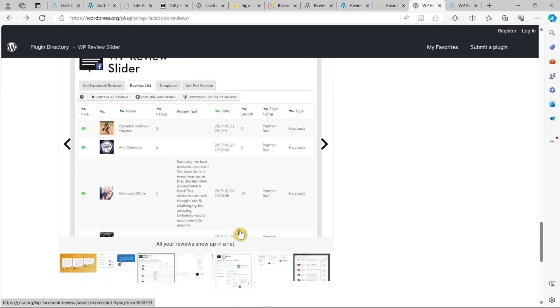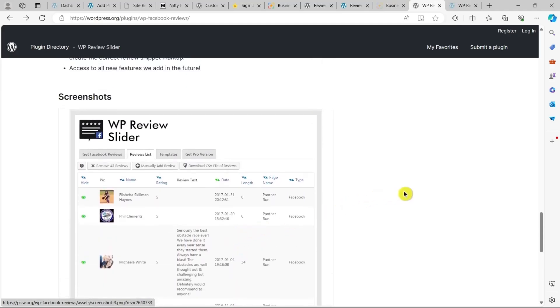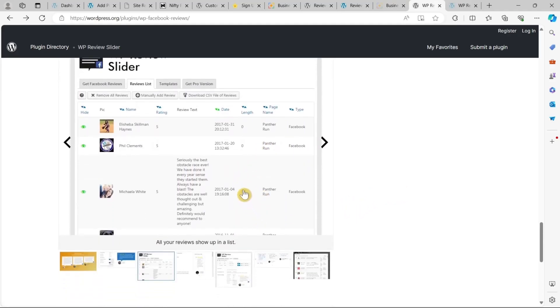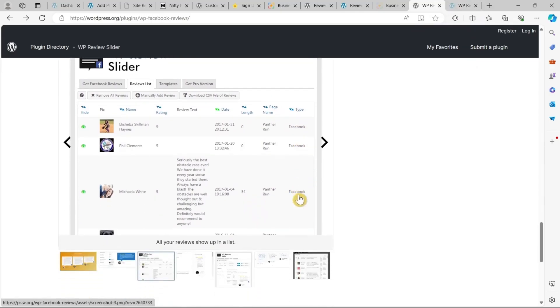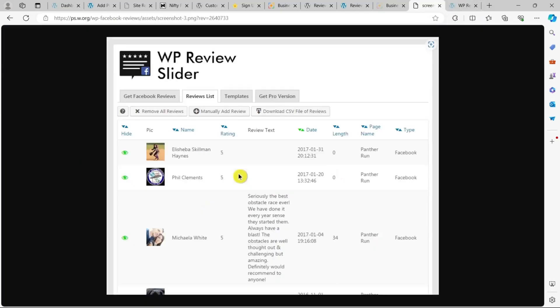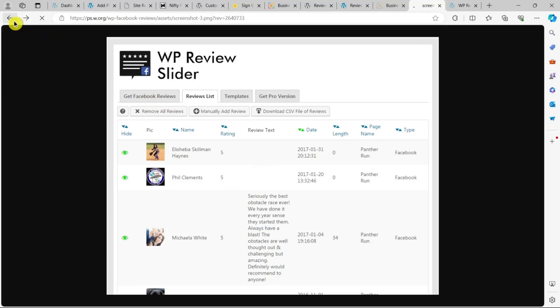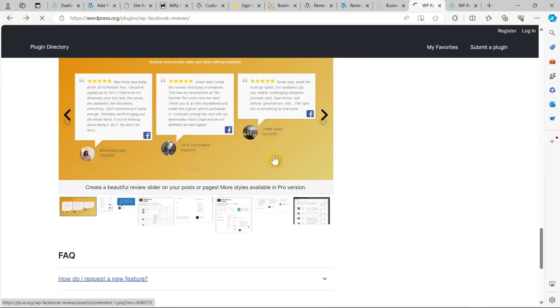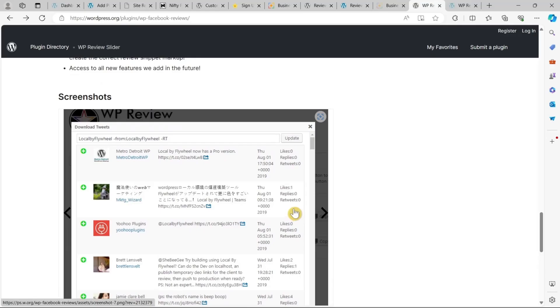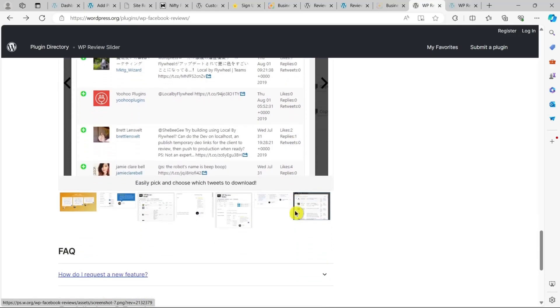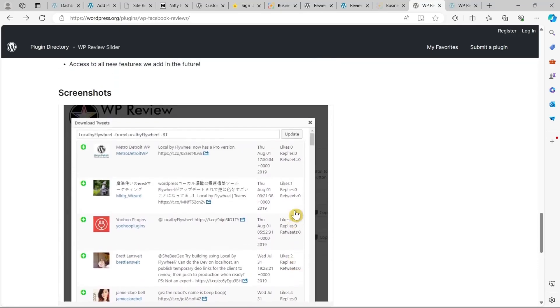Here's what I like about this plugin. First, you can display reviews in sliders, grids, or lists using a shortcode or widget. Second, the plugin automatically generates the correct review snippet markup for search engines. Third, the pro version includes advanced slider options like autoplay and slide animation direction.